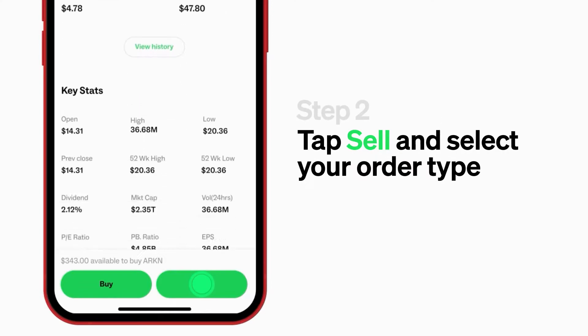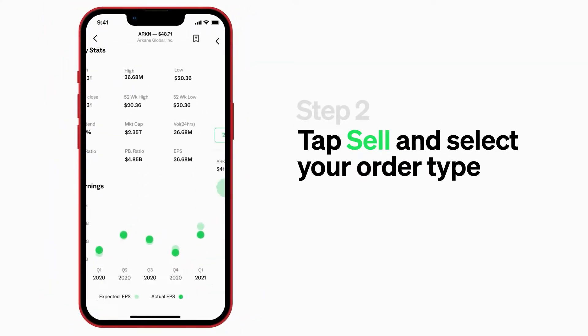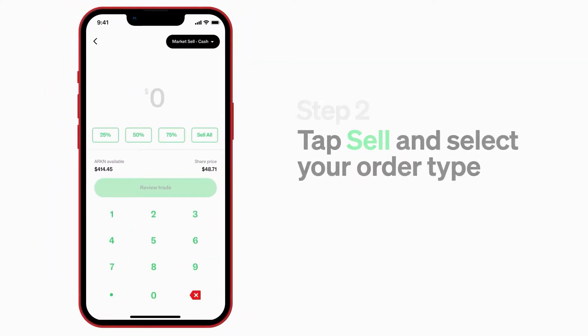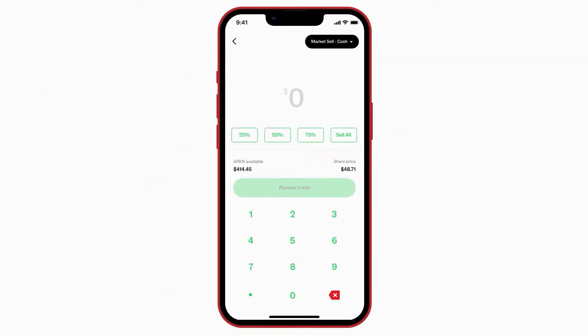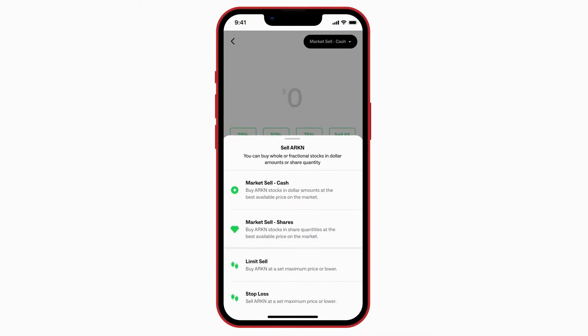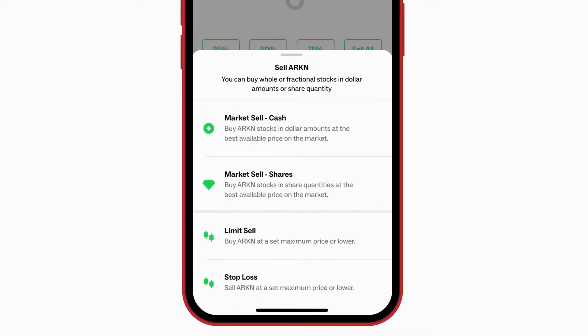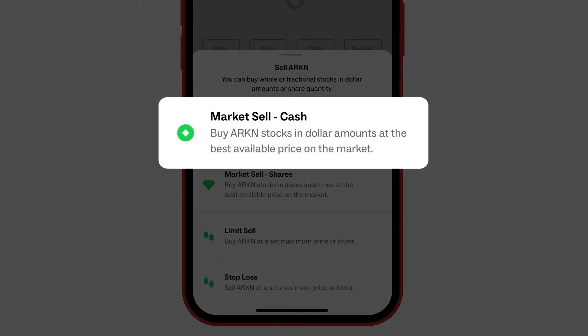Second click: hit sell. It shows the trade types available to you. With market sell cash, you can specify the dollar amount out of the total cash worth of your holdings that you want to sell.